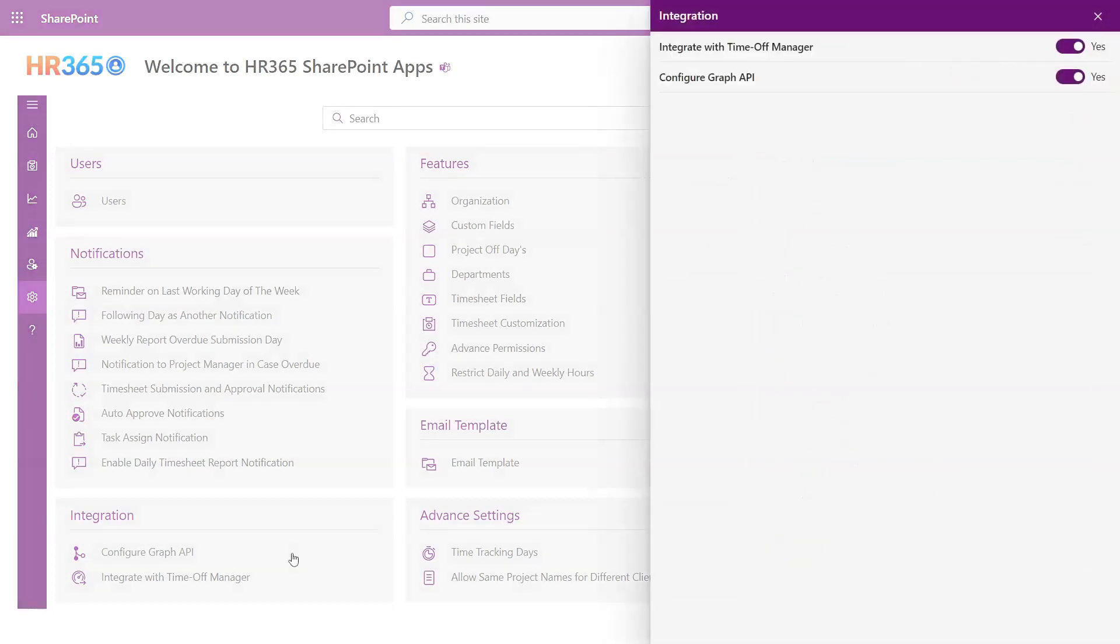Integrations. Timesheet 365 offers seamless integration with TimeOff Manager 365. This integration ensures that users are unable to submit their timesheets while on leave, providing accurate and reliable time tracking. Furthermore, Timesheet 365 has the ability to integrate with various applications, both within the Office 365 suite and external applications.